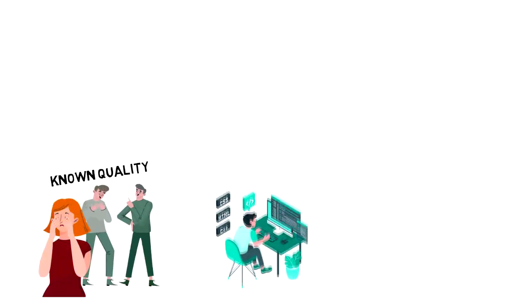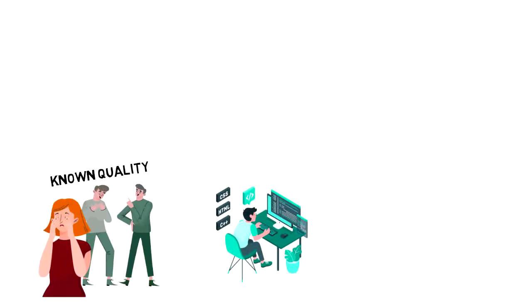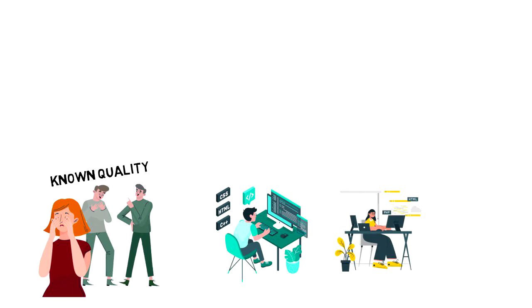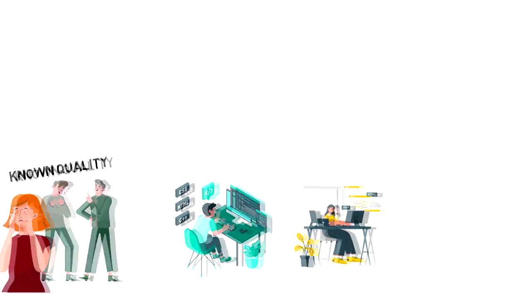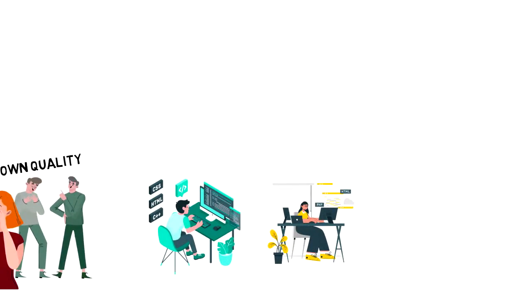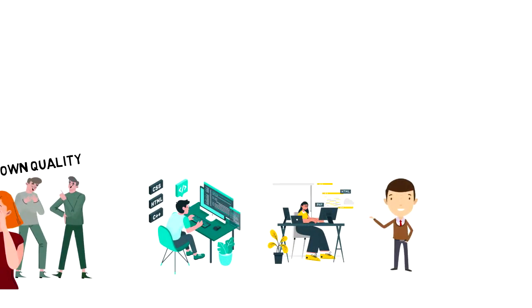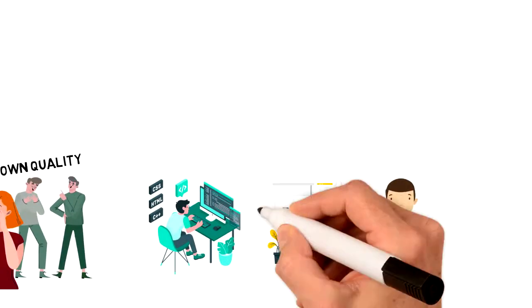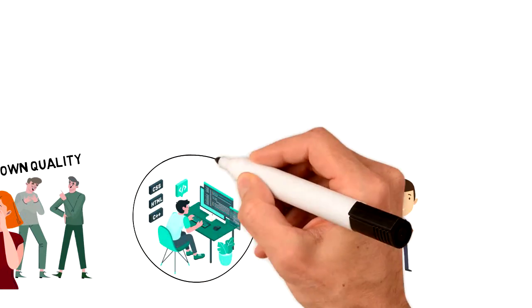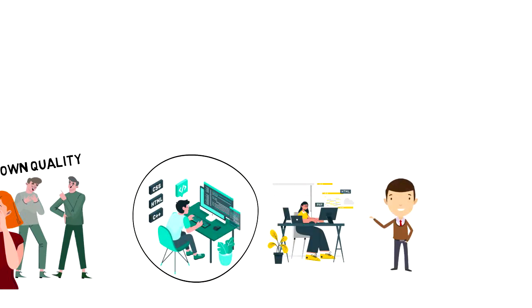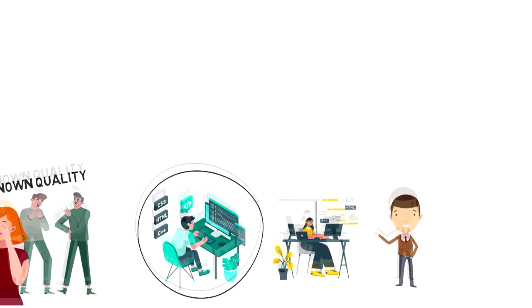For example, you might have the assumption that guys are better web developers than ladies, but that is not the case. You might have this assumption because you know more male developers and you derive your conclusions from there.